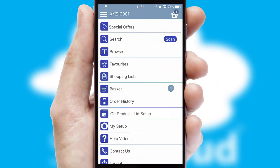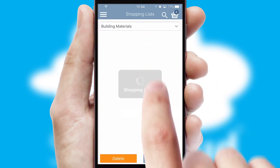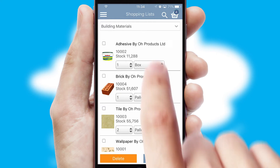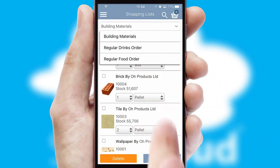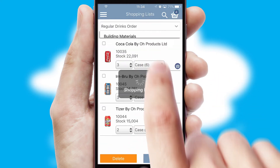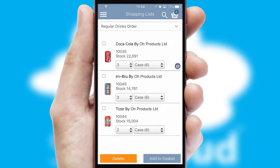Both suppliers and customers can set up and maintain shopping lists, often based on purchase history or recommended items.